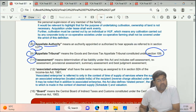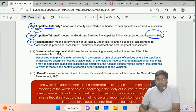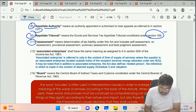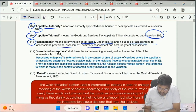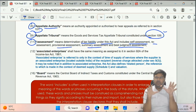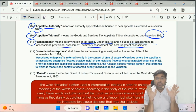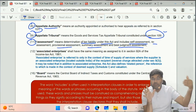Clause 11 of Section 2 of CGST Act 2017 - Assessment. Assessment means determination of tax liability under this act, and includes self-assessment, reassessment, provisional assessment, summary assessment, and best judgment assessment. So assessment mainly means determination of tax liability.